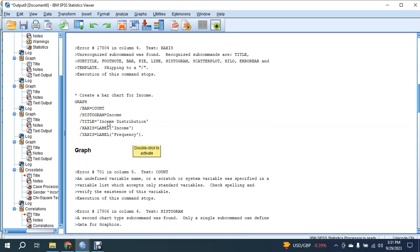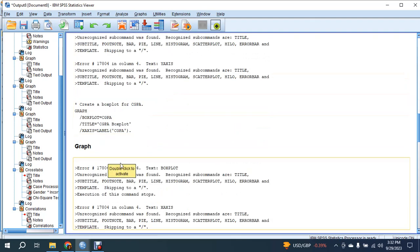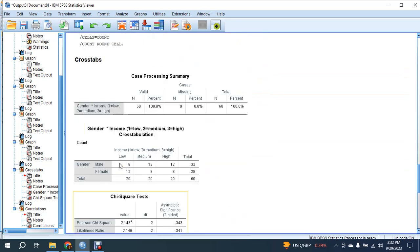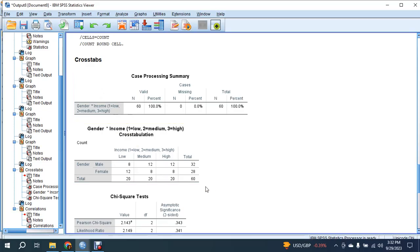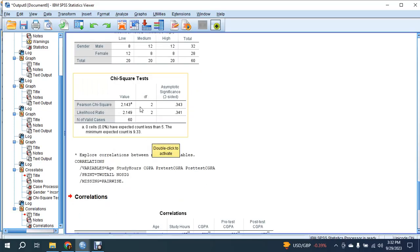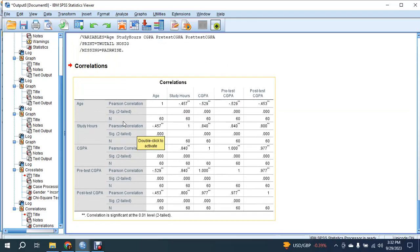Some syntax may have errors. However, cross-tabulation was created between gender and income. The chi-square test is calculated. Correlation among the quantitative variables is also created by the syntax.